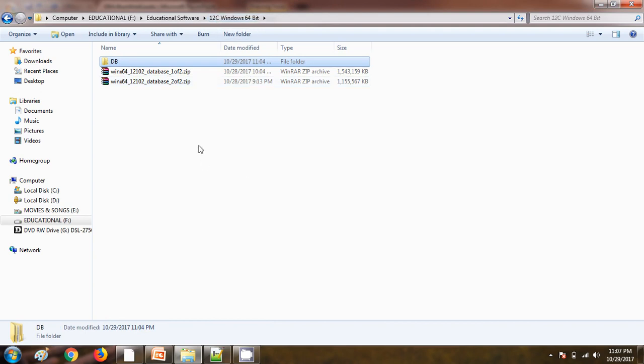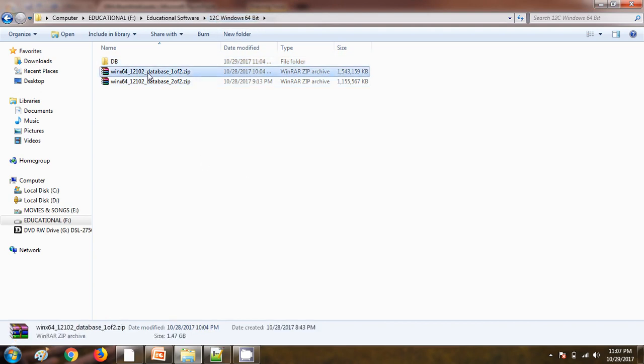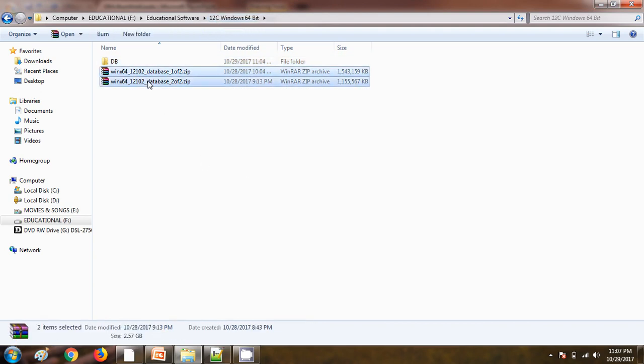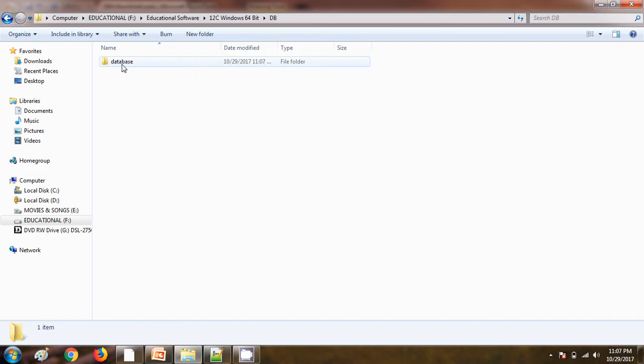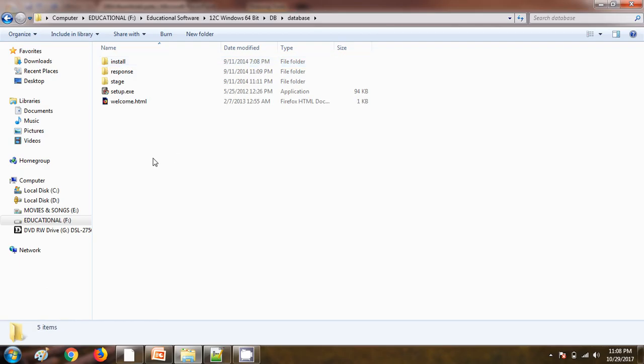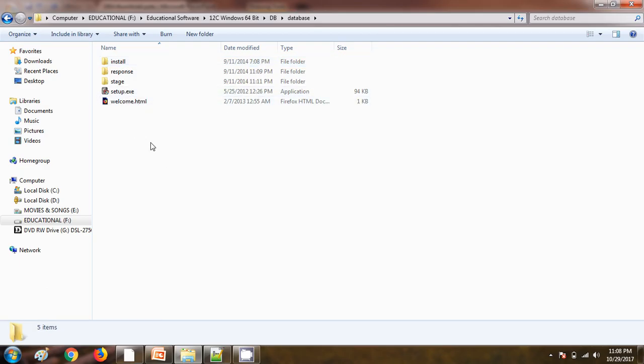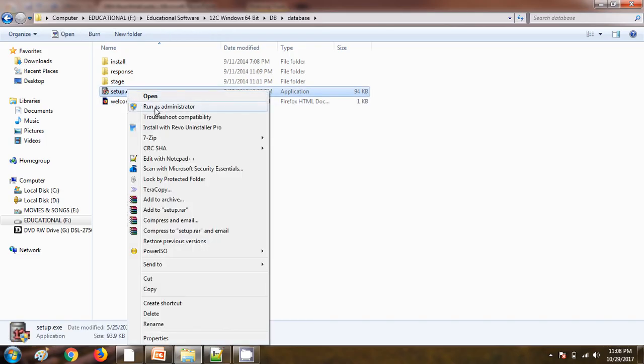While unzipping, make sure we have selected both the zip files and they should be extracted to the same folder. Otherwise some files will be missing and it will create problems while installing the database. I am going to this database folder. Here I can see there is one file named as setup.exe. We just need to right-click and then run as administrator.